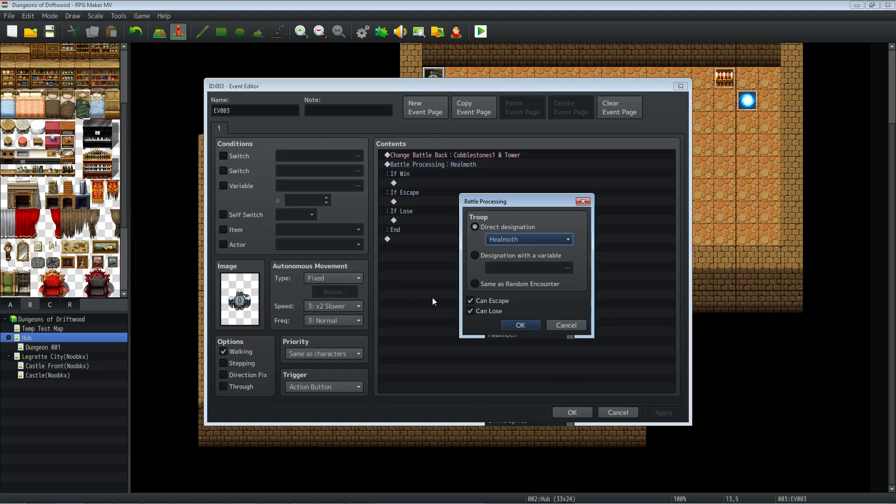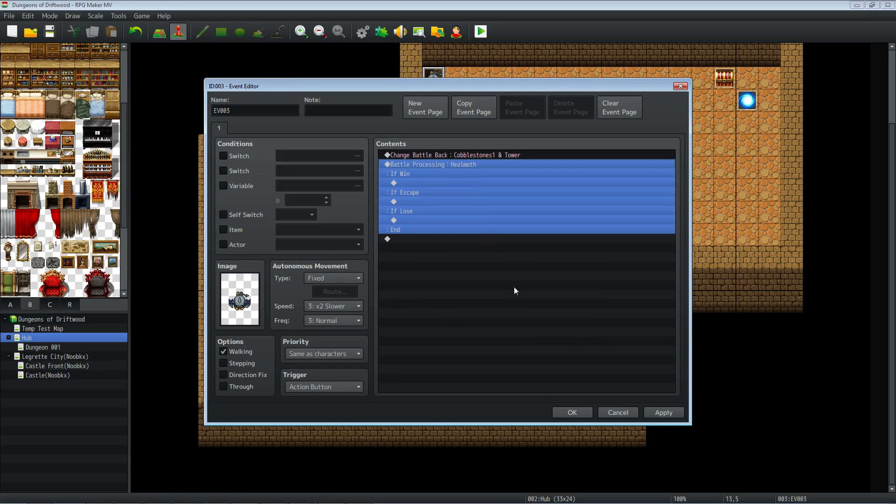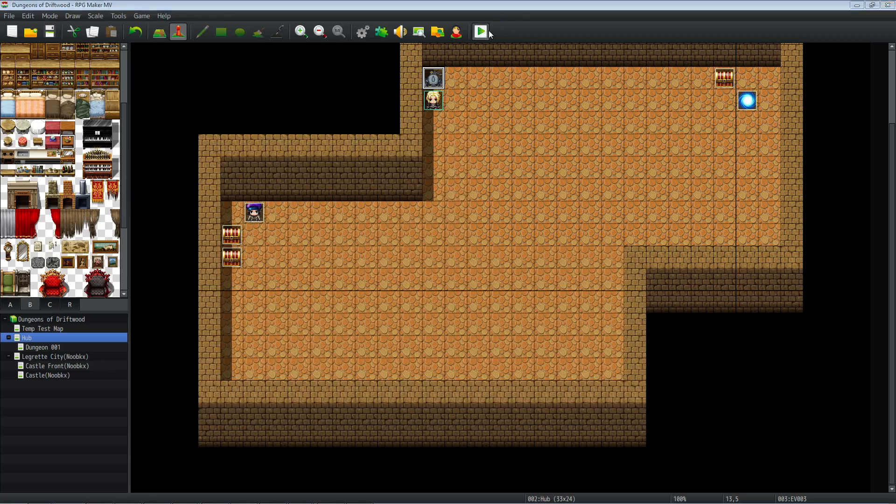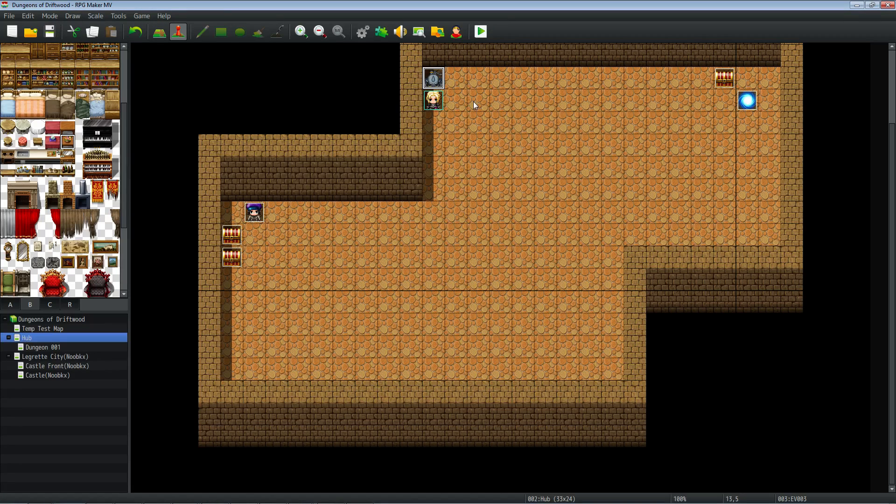Once they're in battle number four here, where we've set the troop events, the battle events, it'll work the same. So let's go ahead and check it in game and test it to make sure that it works right.